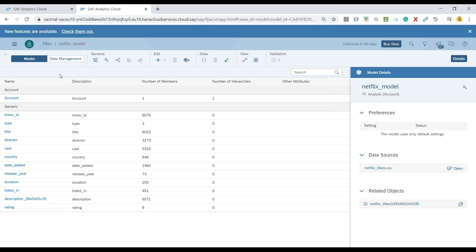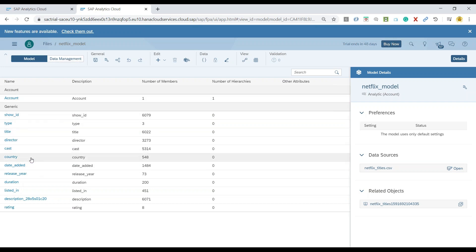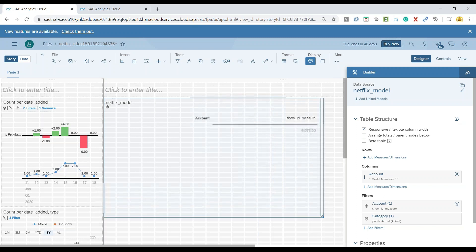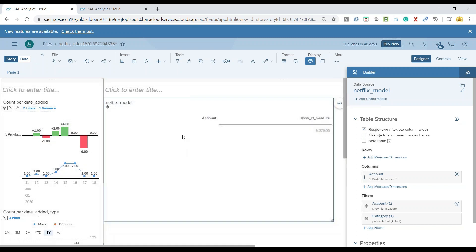Coming back — this is our dataset. I've already created this model with only one measure in it, which is the count. What I will now do is go ahead and add the columns quickly.